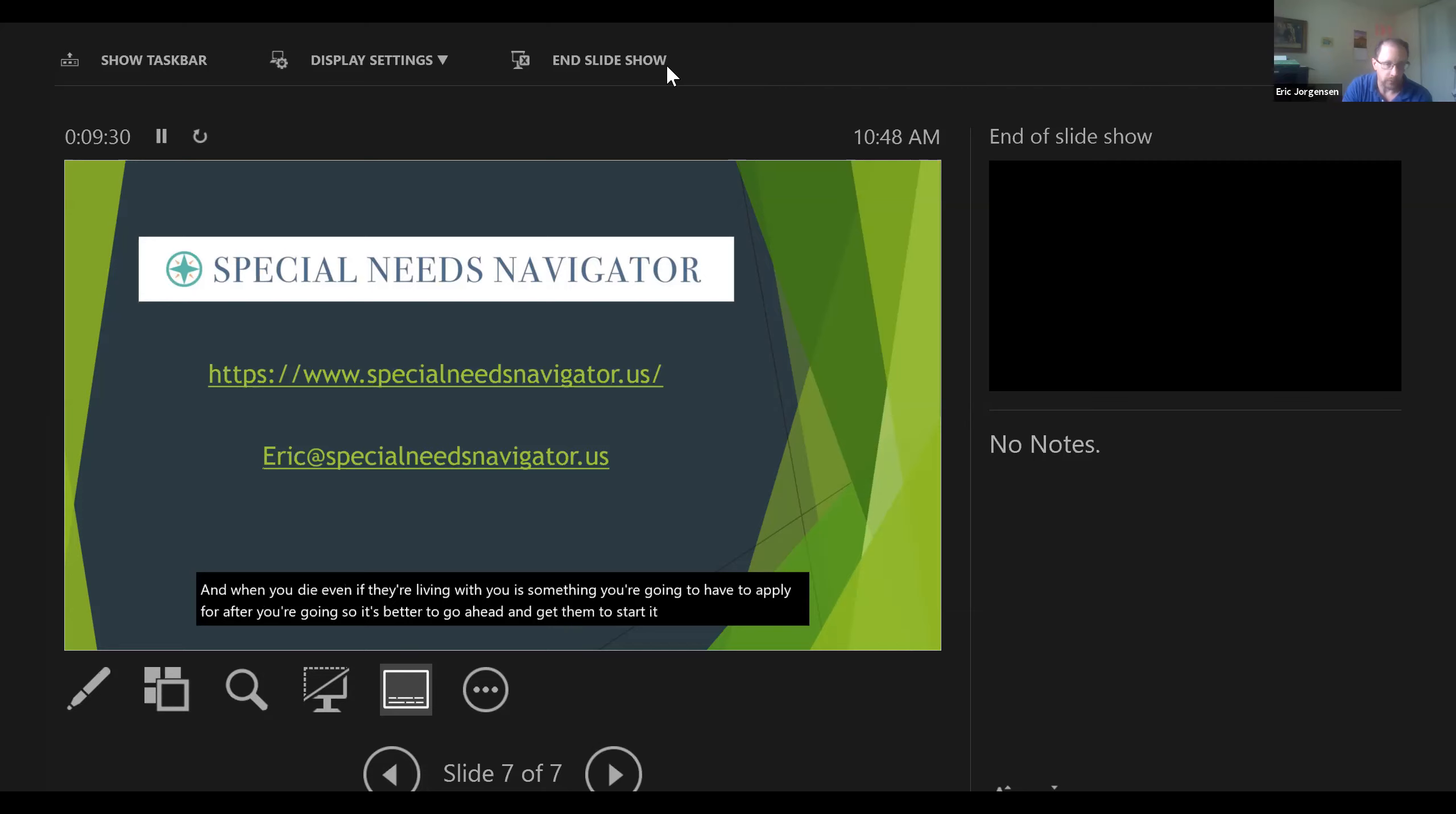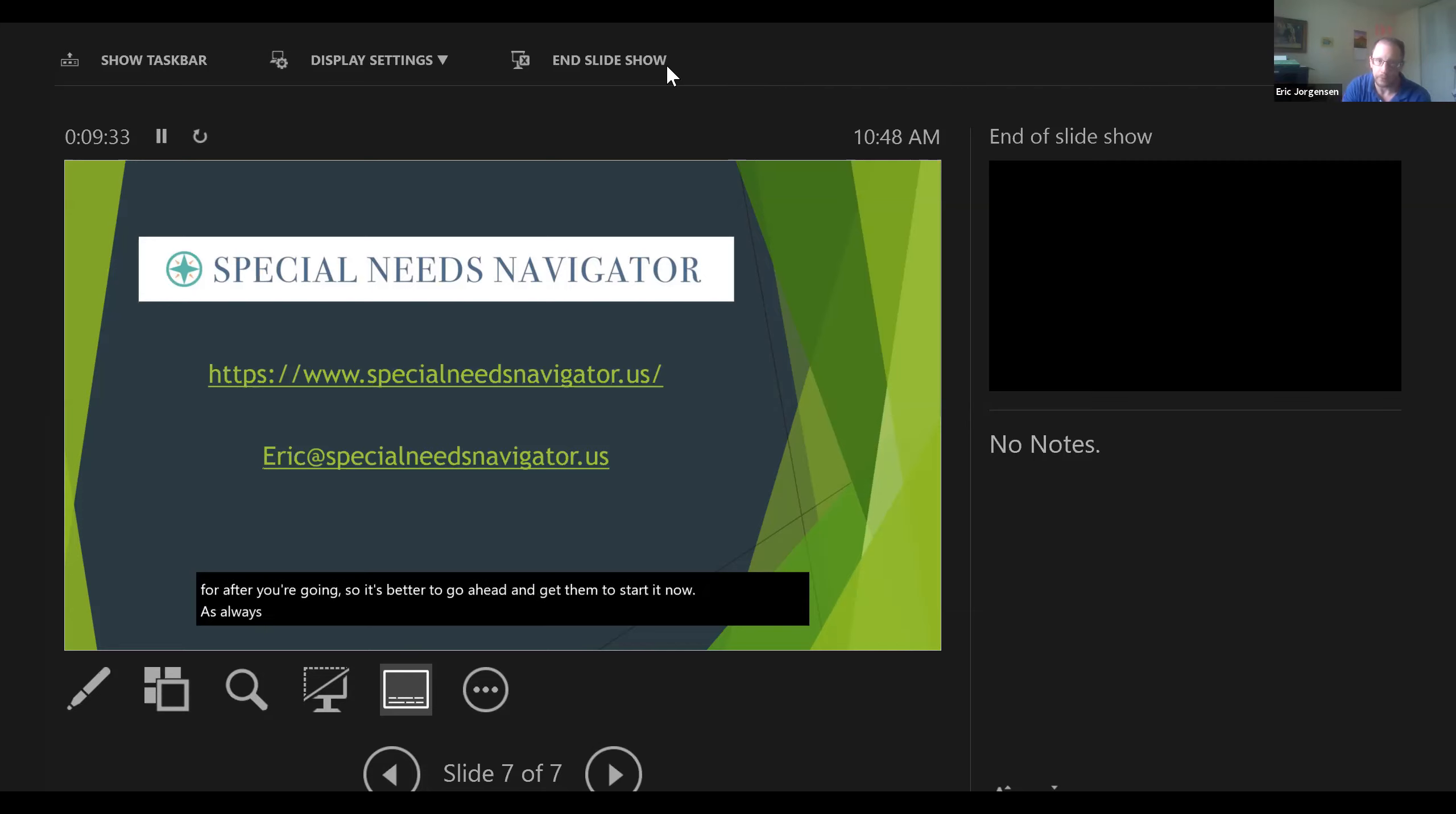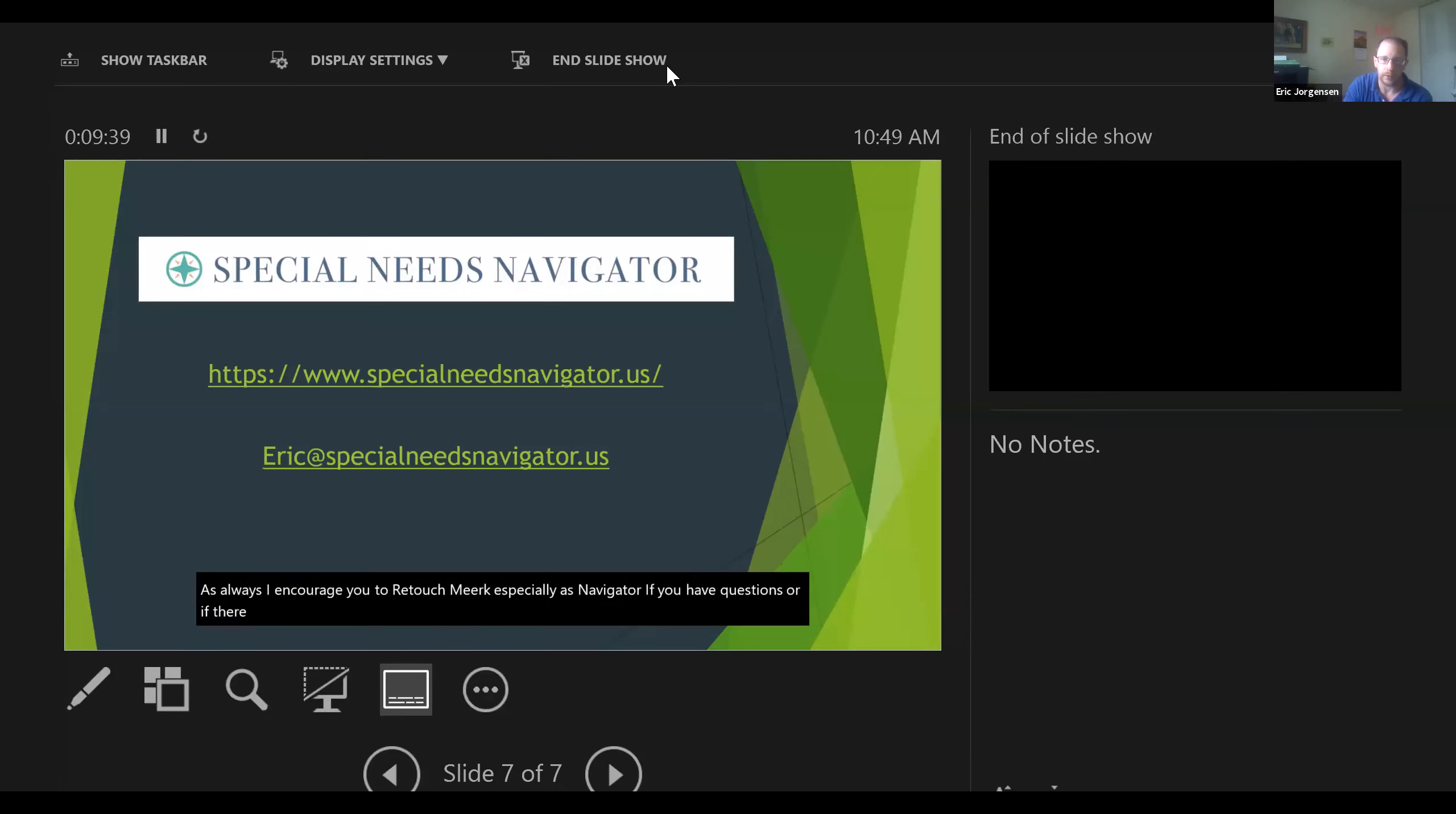As always, I encourage you to reach out to me, Eric at Special Needs Navigator, if you have questions or if there are topics that you would like me to cover in more depth.